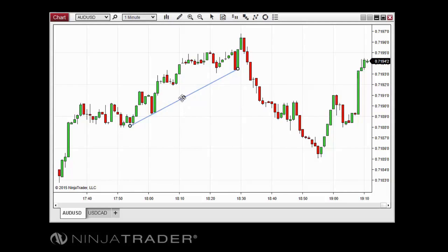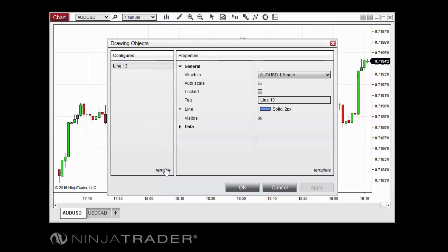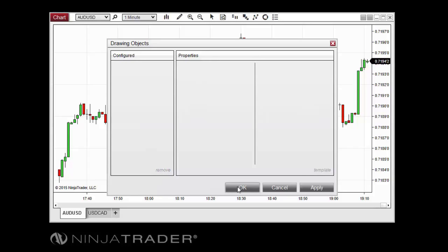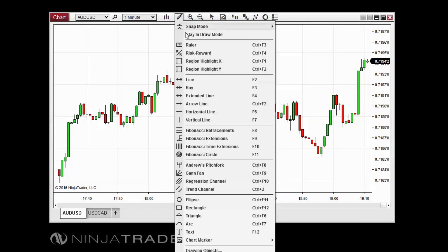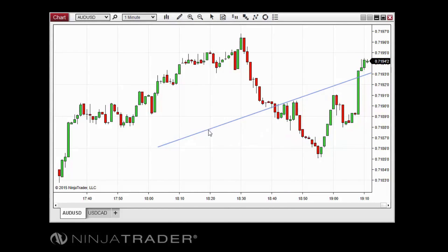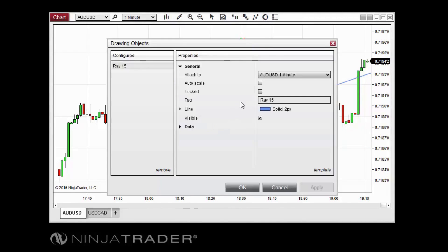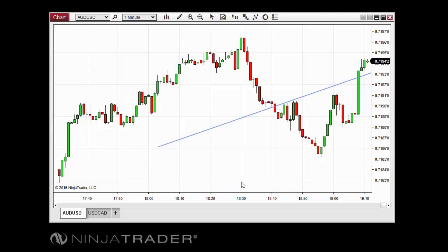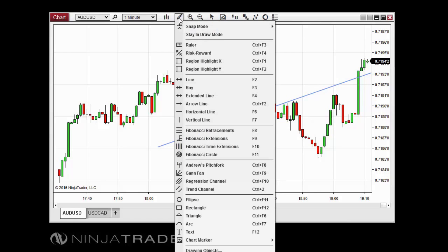The drawing objects window allows you to remove or edit the parameters of any drawing object applied to a chart. To remove a drawing object from this window, select it in the configured section, then click Remove. To edit a drawing object's parameters, select it in the configured section, change any parameters in the properties section to desired values, then click OK. In addition to opening the drawing objects window via the right-click menu of a selected drawing object, you can also access it directly from the drawing tools menu on the chart toolbar or in the right-click menu of the chart itself.